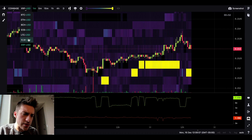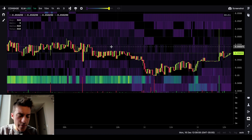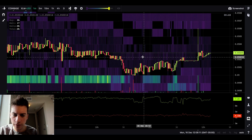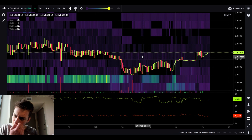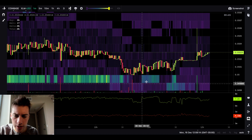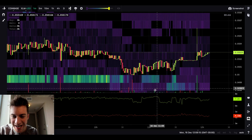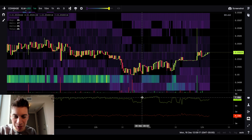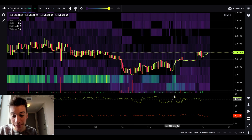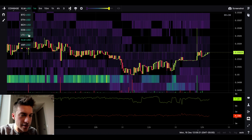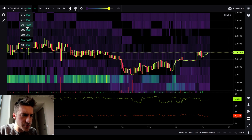Let's go look at other coins. Like Stellar, XLM/USD. You can see kind of the same thing happening — a large bid placed and then pulled, then placed and then pulled — you can see a kind of similar pattern. Not as beautiful there though, I have to be honest.